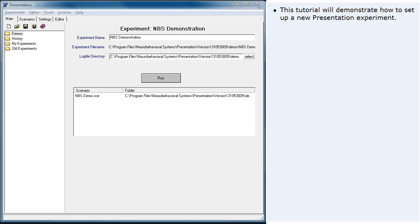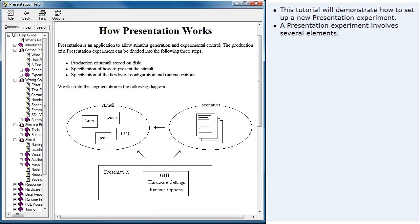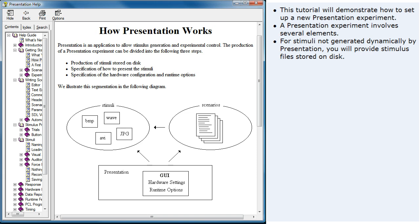This tutorial will demonstrate how to set up a new presentation experiment. A presentation experiment involves several elements. For stimuli not generated dynamically by presentation, you will provide stimulus files stored on disk.